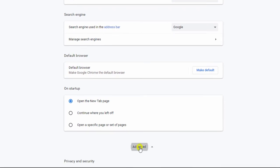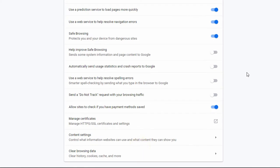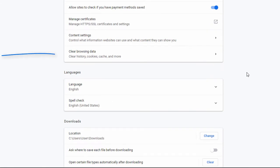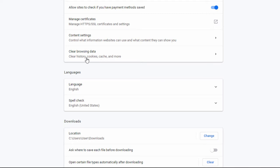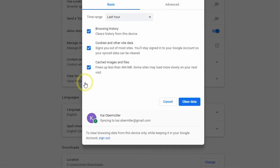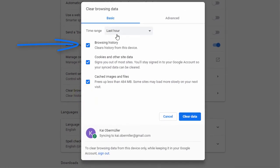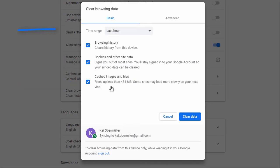Under Privacy and Security, you will find Clear Browsing Data. With a click on it, you can decide to delete your browsing history, cookies, and other site data, and cached images and files. And you can specify the time range.